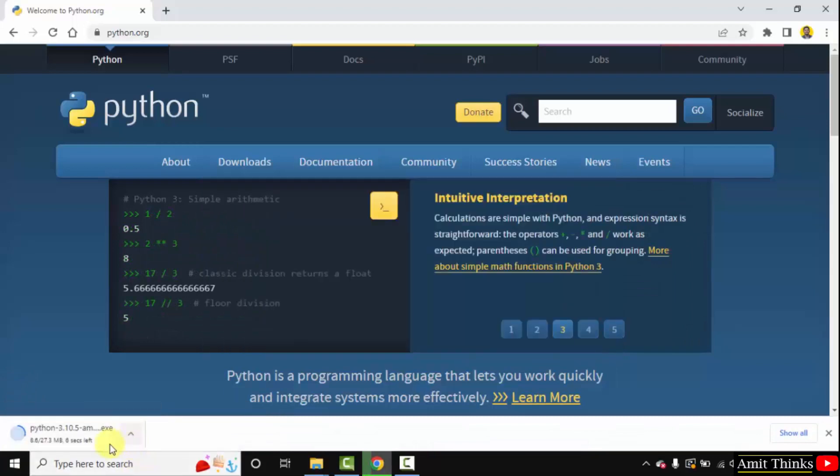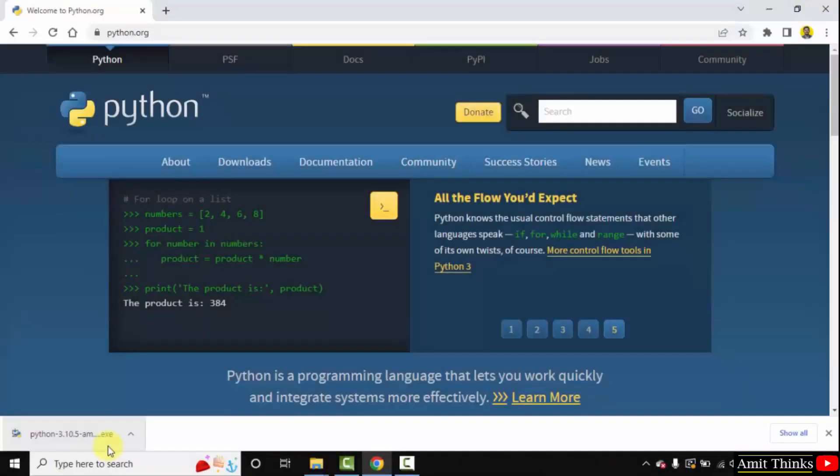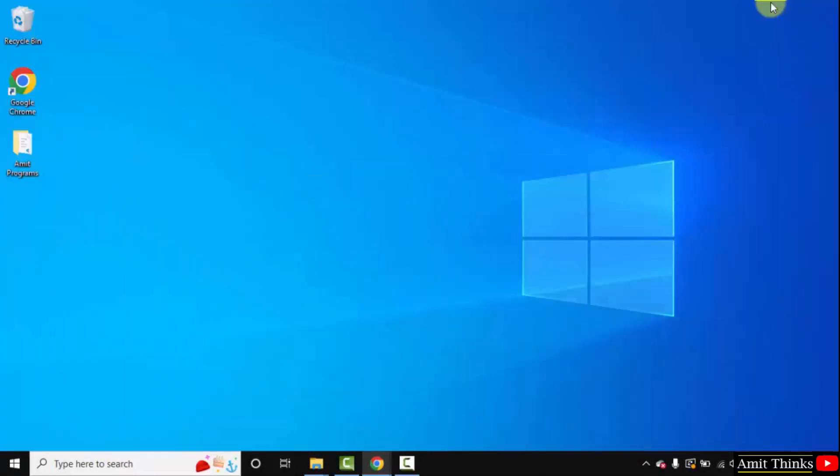Now the download started, you need to wait for few seconds. It's only 27 MB. We have downloaded the exe file. Double click on it to install. Minimize this.